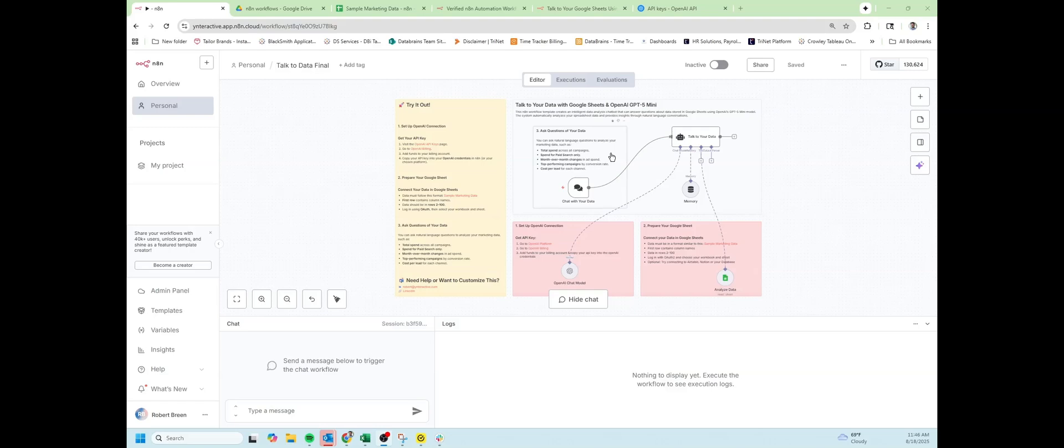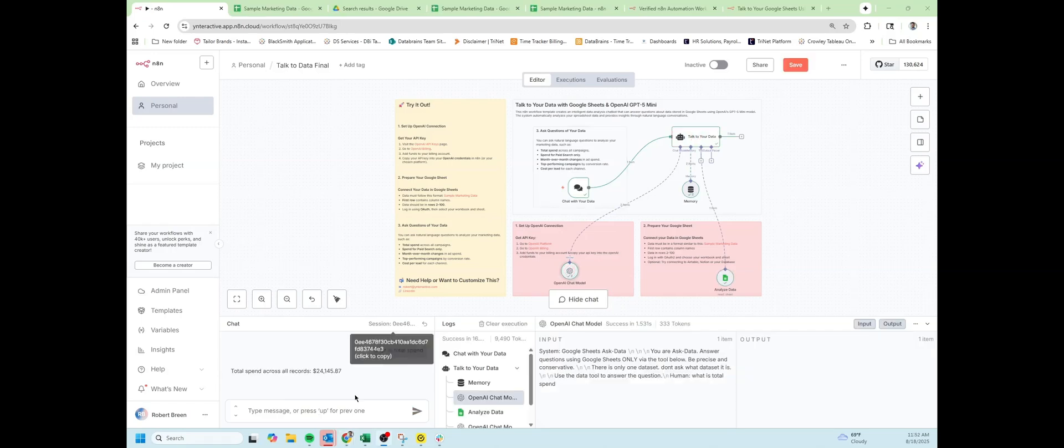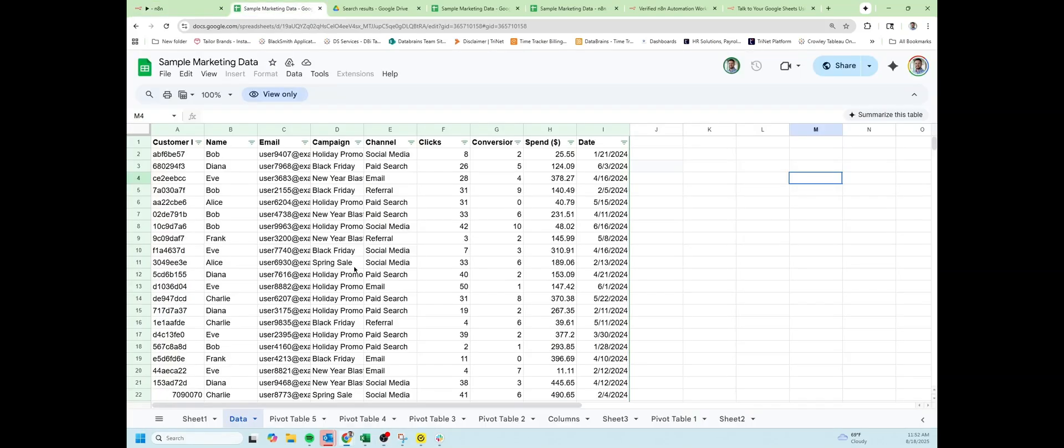You know, what was it by campaign or by category? Let's just ask it, what is total spend? And we get a value back of $24,145. In our sample marketing data, we have $24,145.